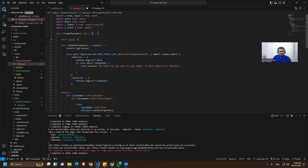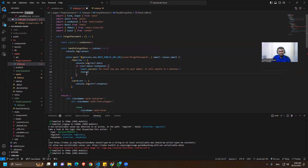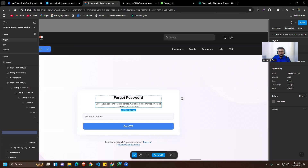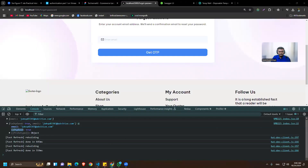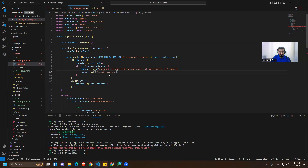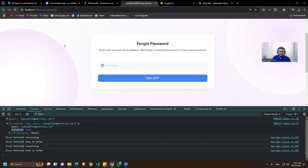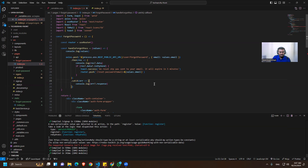We need to use the router, so let's get const router from useRouter. Then we use router.push to navigate the user to the reset password page. We'll also pass the email as a query parameter — similar to the verification flow — so that if the user reloads, the email isn't lost. The email will be values.email.